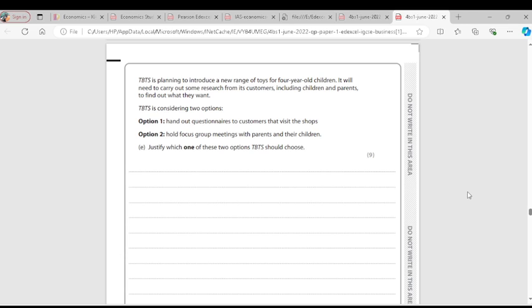For focus groups, TBTS can use employees to observe children playing with toys, checking the children's reactions. However, the problem is that children are taken from their home into a new environment where they might not be comfortable, so the objective of the focus group might not be actualized.